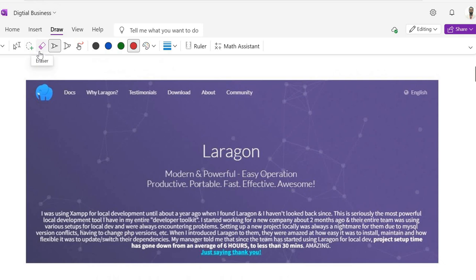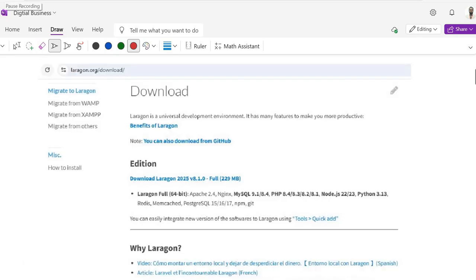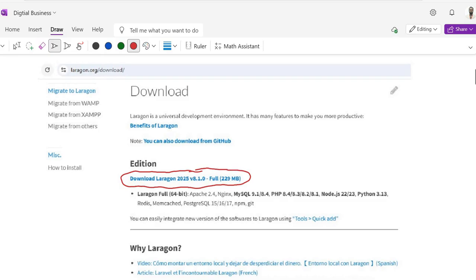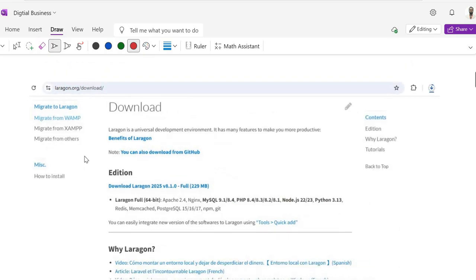After clicking, it will display the download page where you can see the download link. Click on the download link. It will show you the option to download Laragon 2025 version 8.1.0, which is only 229 MB. It contains MySQL 9.8.4, PHP 8.4, and also Python 3.1.3. Once you click on this link, the download will be in progress.